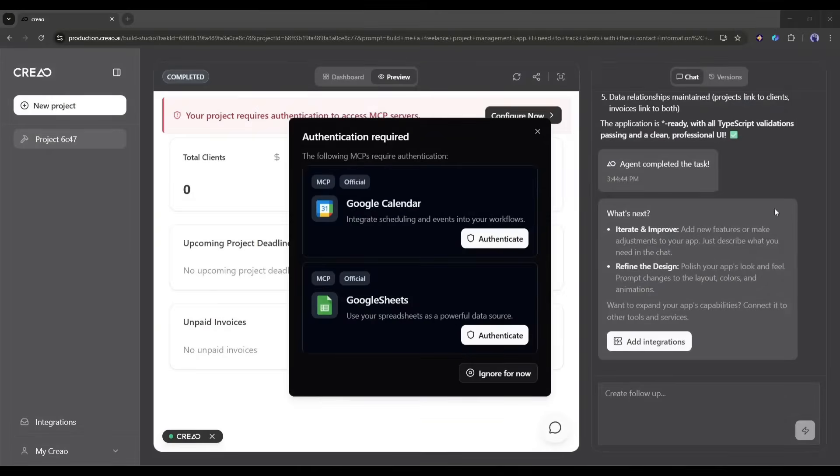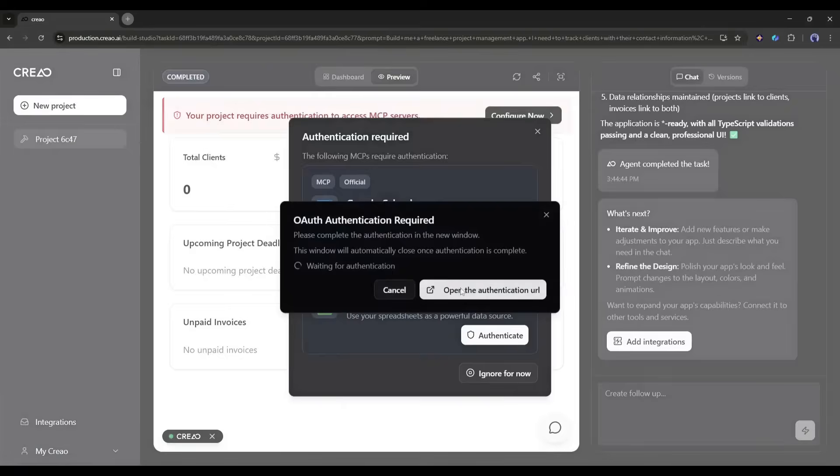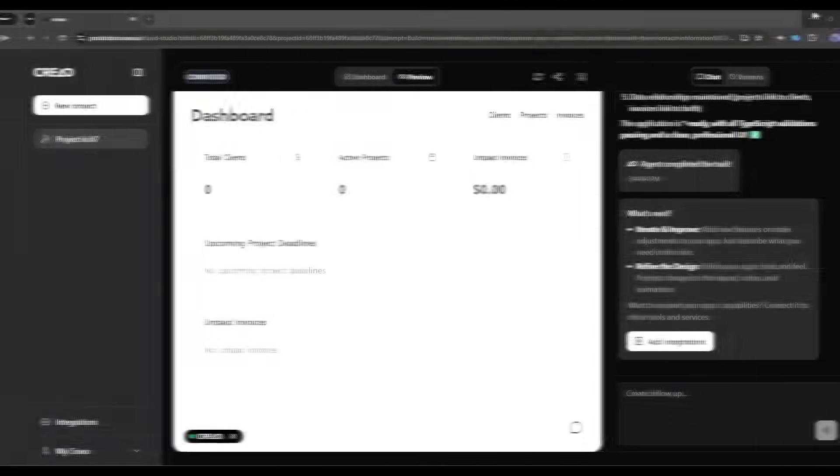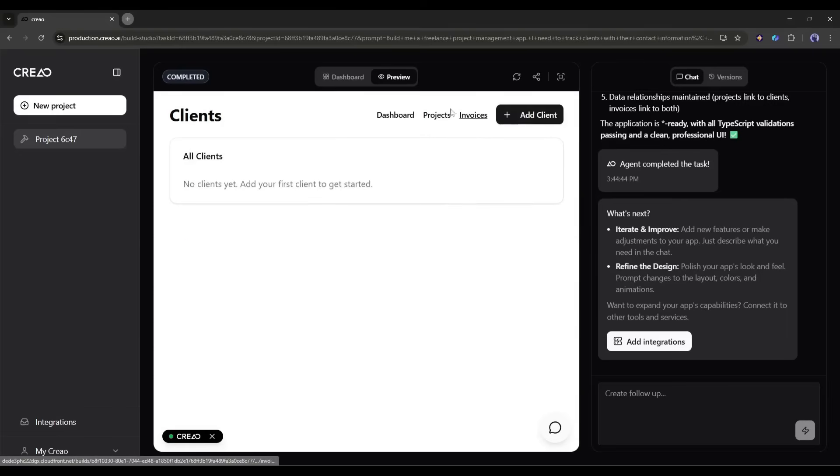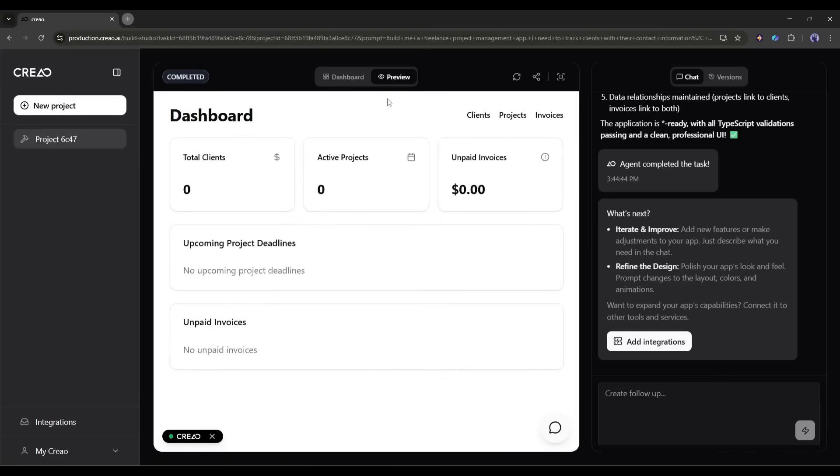And here it is, we are done. Now, we have to authenticate with some integration. Just give permission and set it up. Okay, the first version is ready. Creo has created a multi-page app with a dashboard, a clients page, a projects page, and an invoices section. Pretty impressive for just one sentence, right?